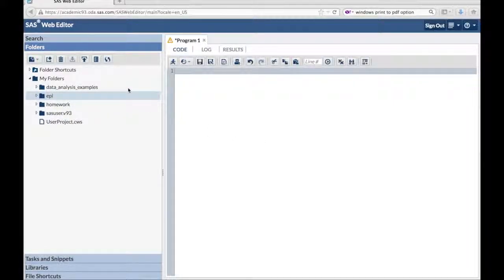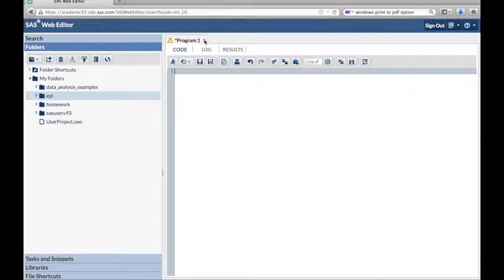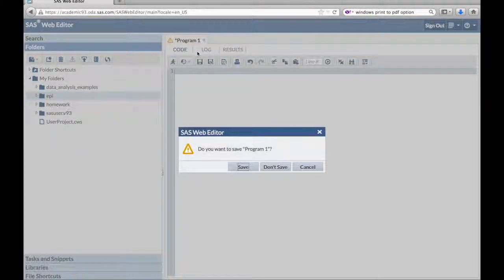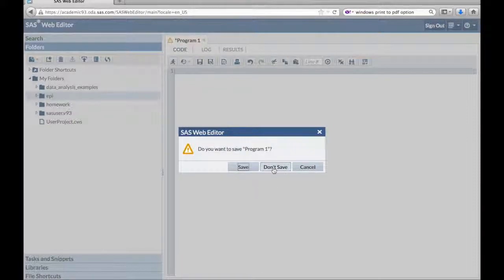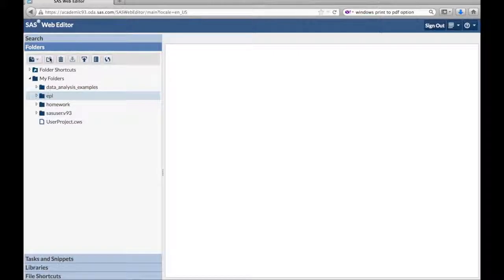Now here we are on comparing gender differences. Let's assume that you went and opened a new program, a new SAS program, and you're ready to start.